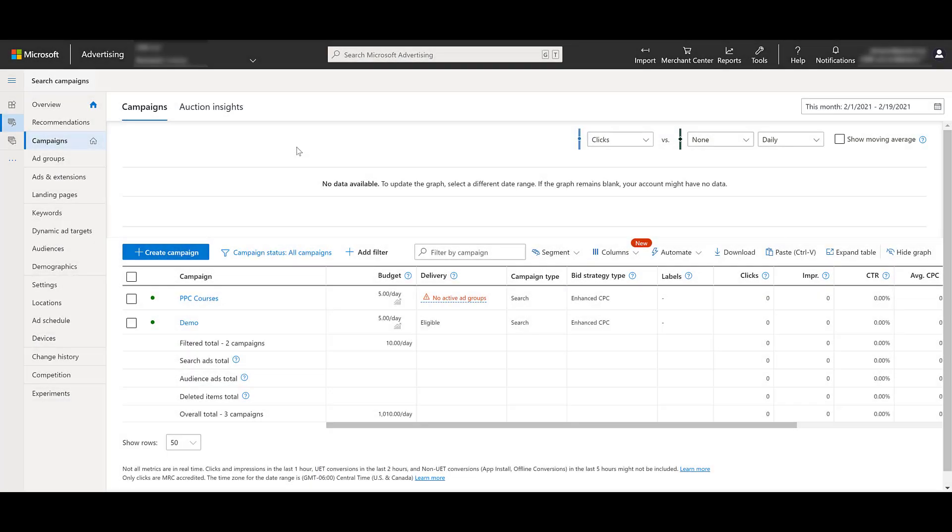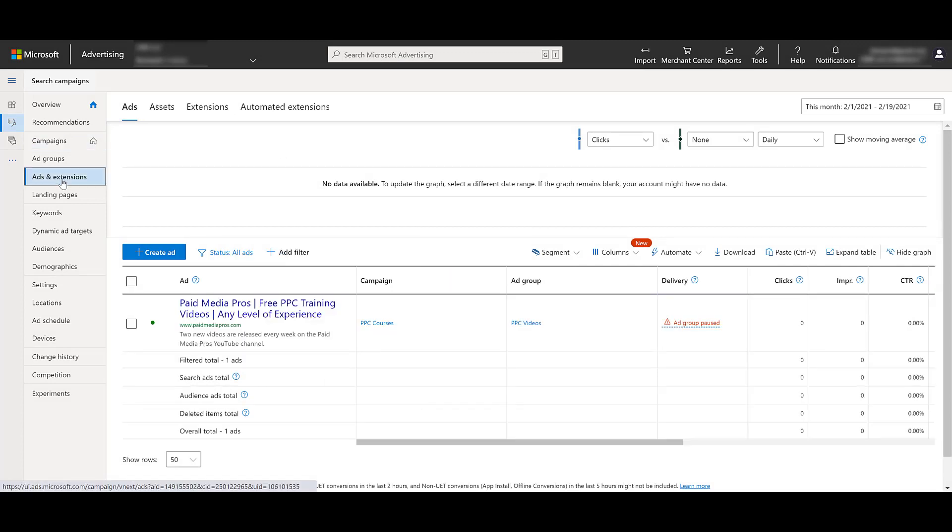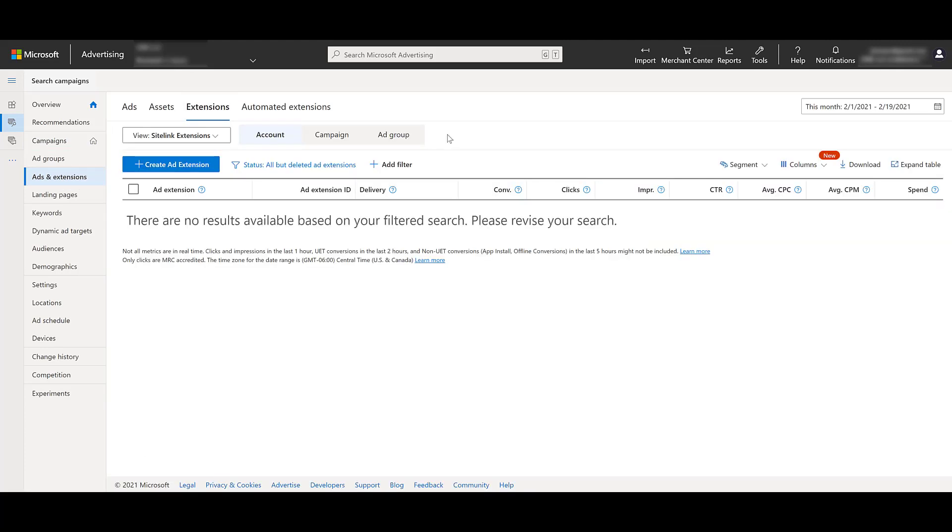Within the Microsoft Advertising interface, you'll want to click on Ads and Extensions on the left-hand side. Towards the top, we'll see the link for Extensions. And in typical Paid Media Pros fashion, we're using a dummy account. So we don't have any action extensions already created. And that's fine. I want to show you how to create a new one.